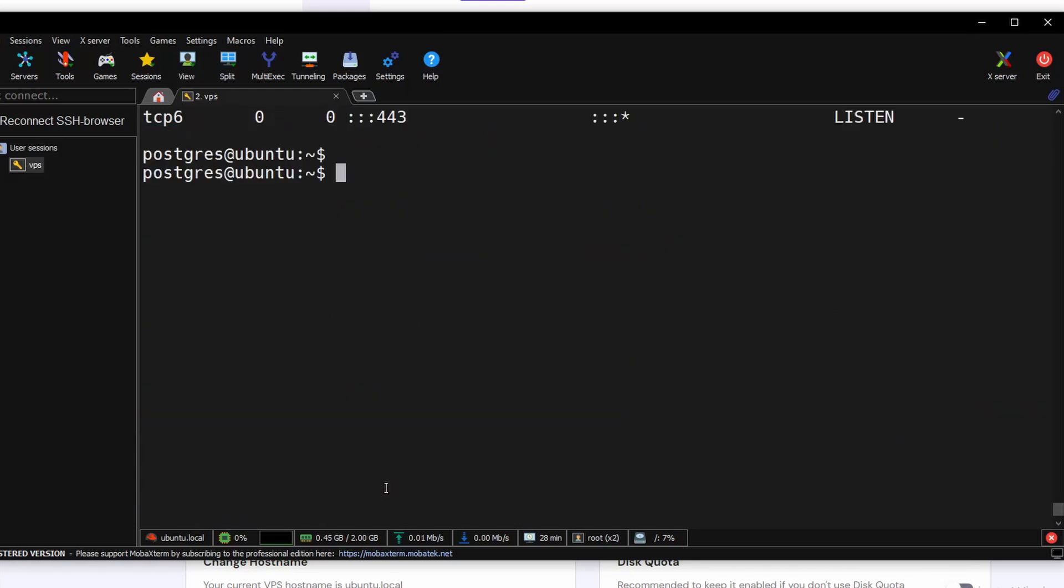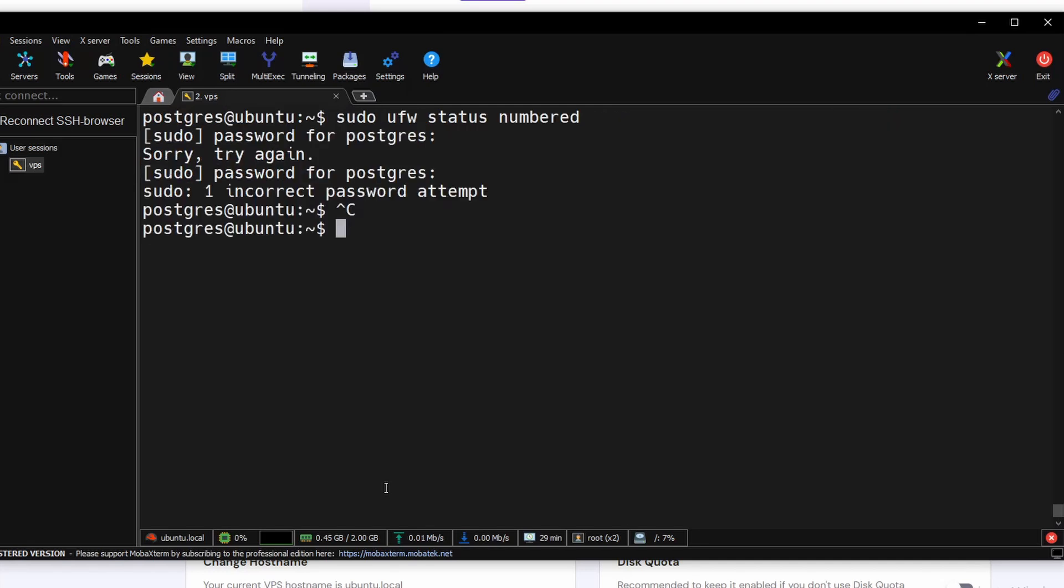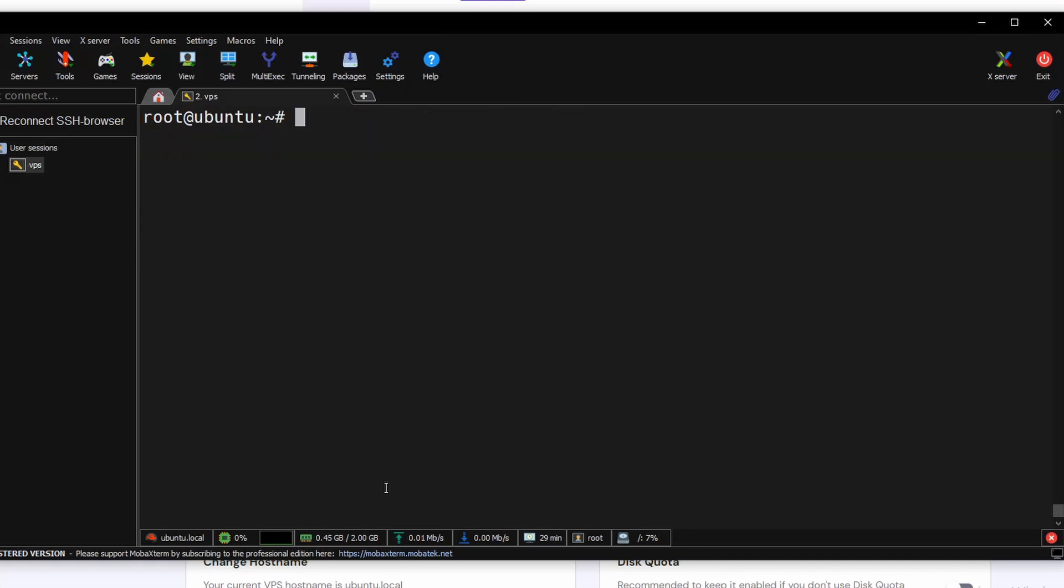Let's go to Ubuntu firewall and try to open this port in our Ubuntu firewall so we can connect it from anywhere through the internet. We need to get out from the postgres user. Type exit. Now we are as a root user.